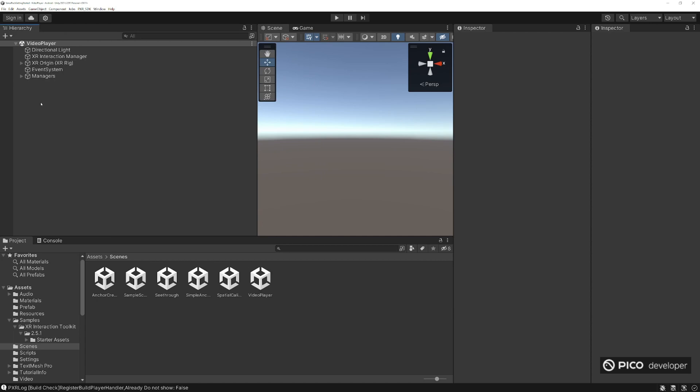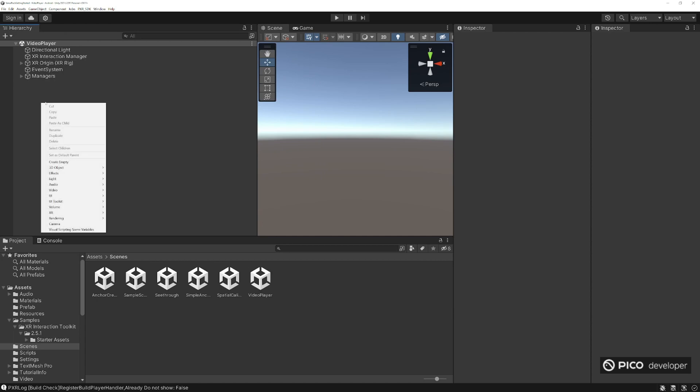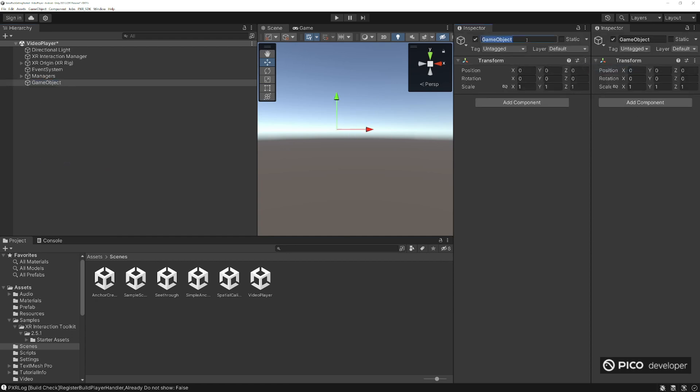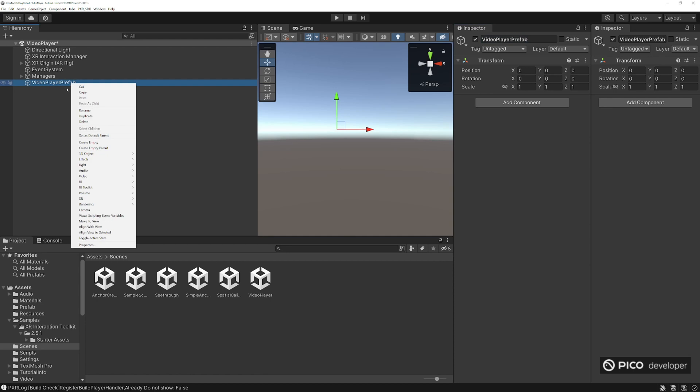Let's create our video player and empty, reset it. So we want our video player to be somewhere in our mixed reality world, so it has to be some kind of world space object.